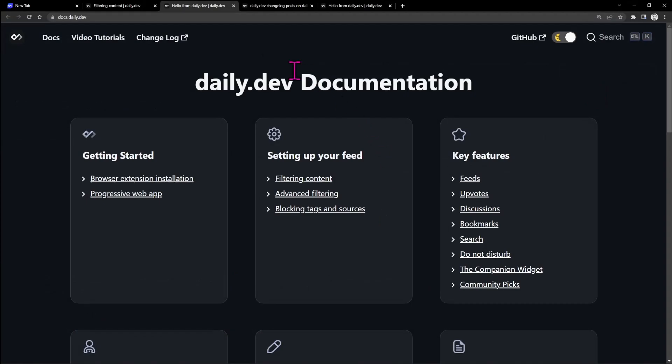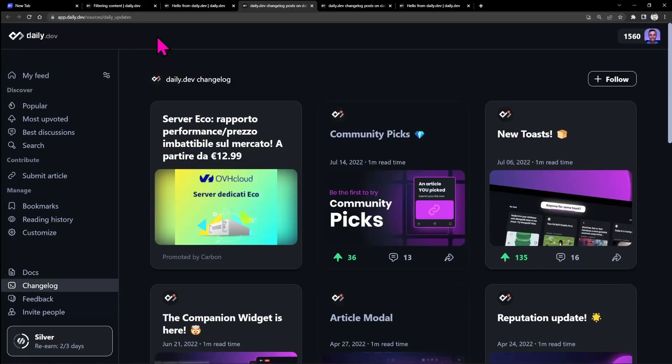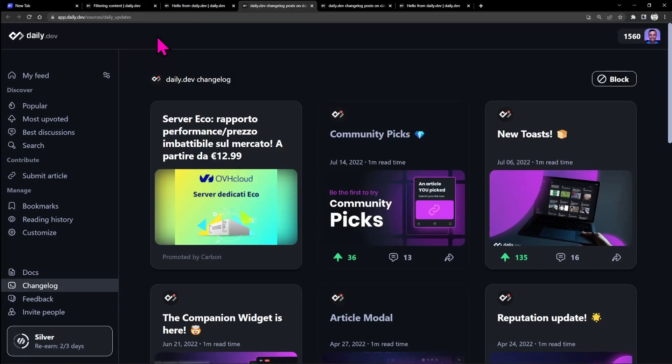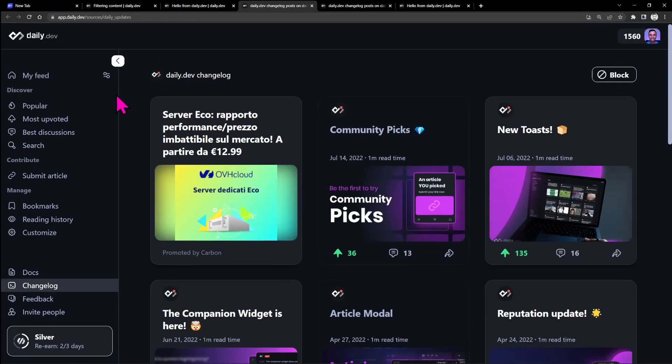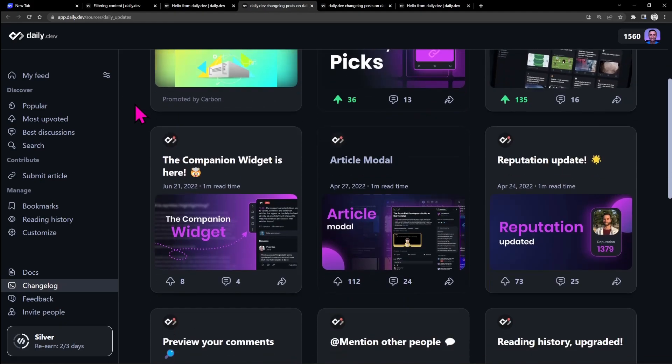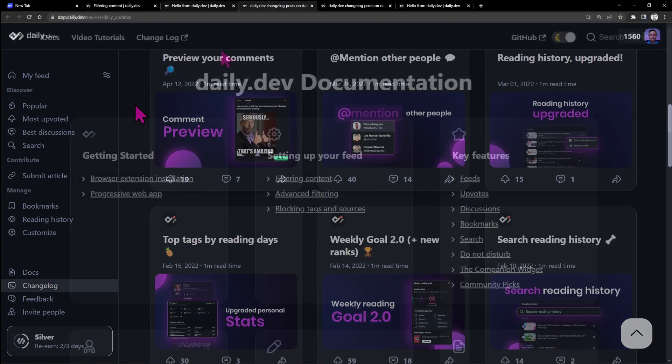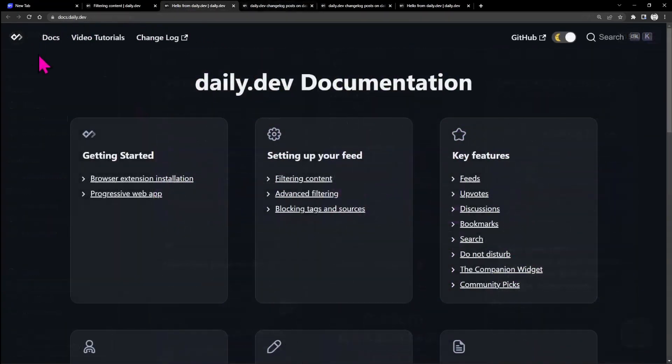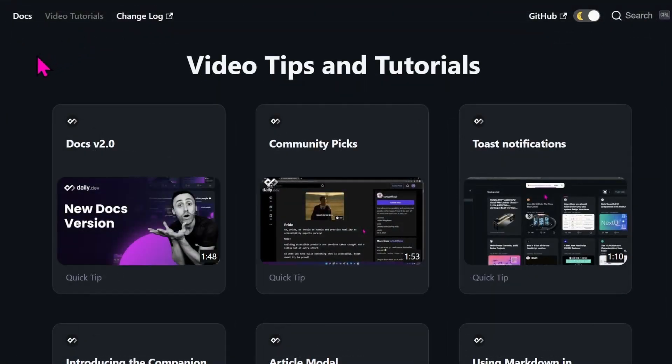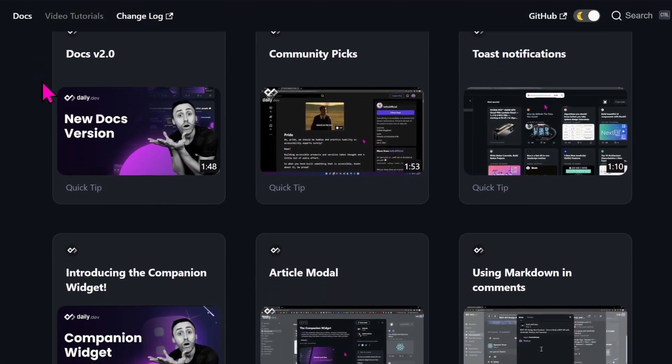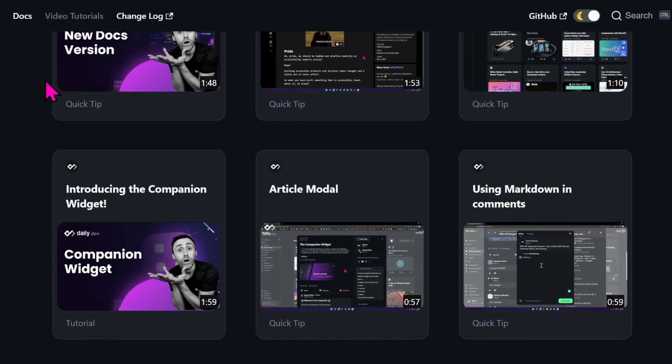Another important section is the changelog. Here you can see all the announcements in a feed format, and they look very nice. And the last section is video tutorials. Here we have a lot of videos, video tips and tutorials.